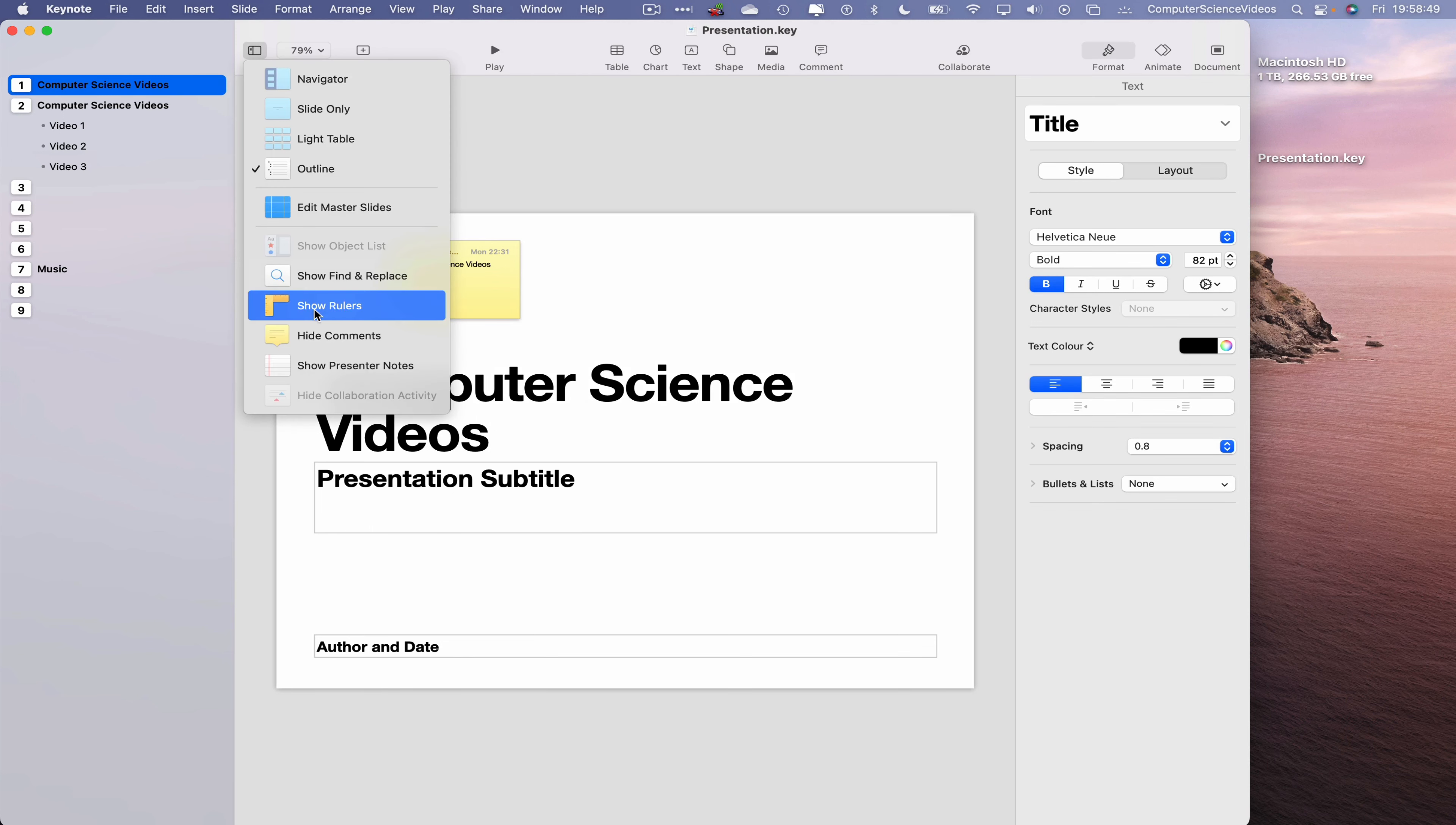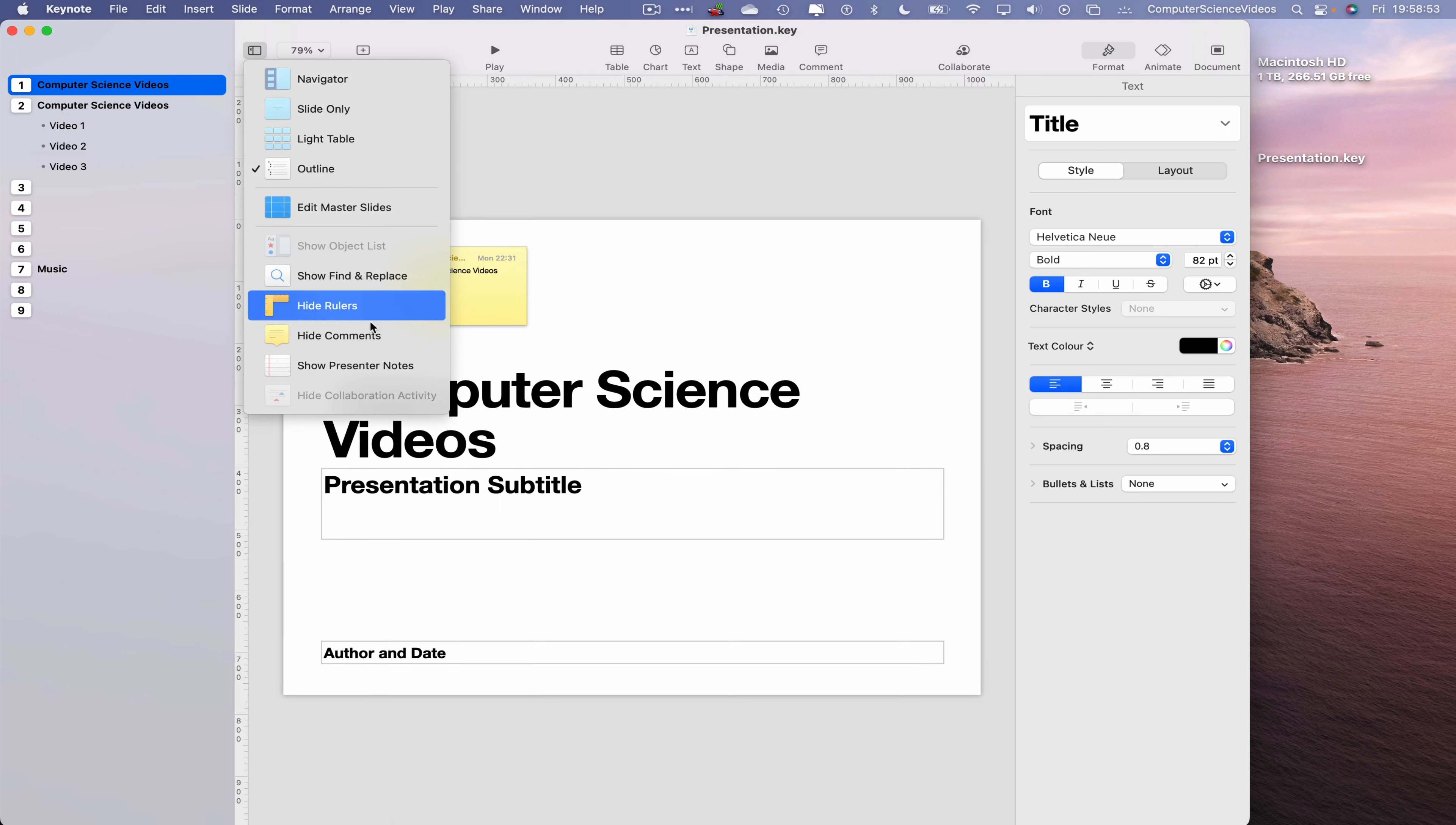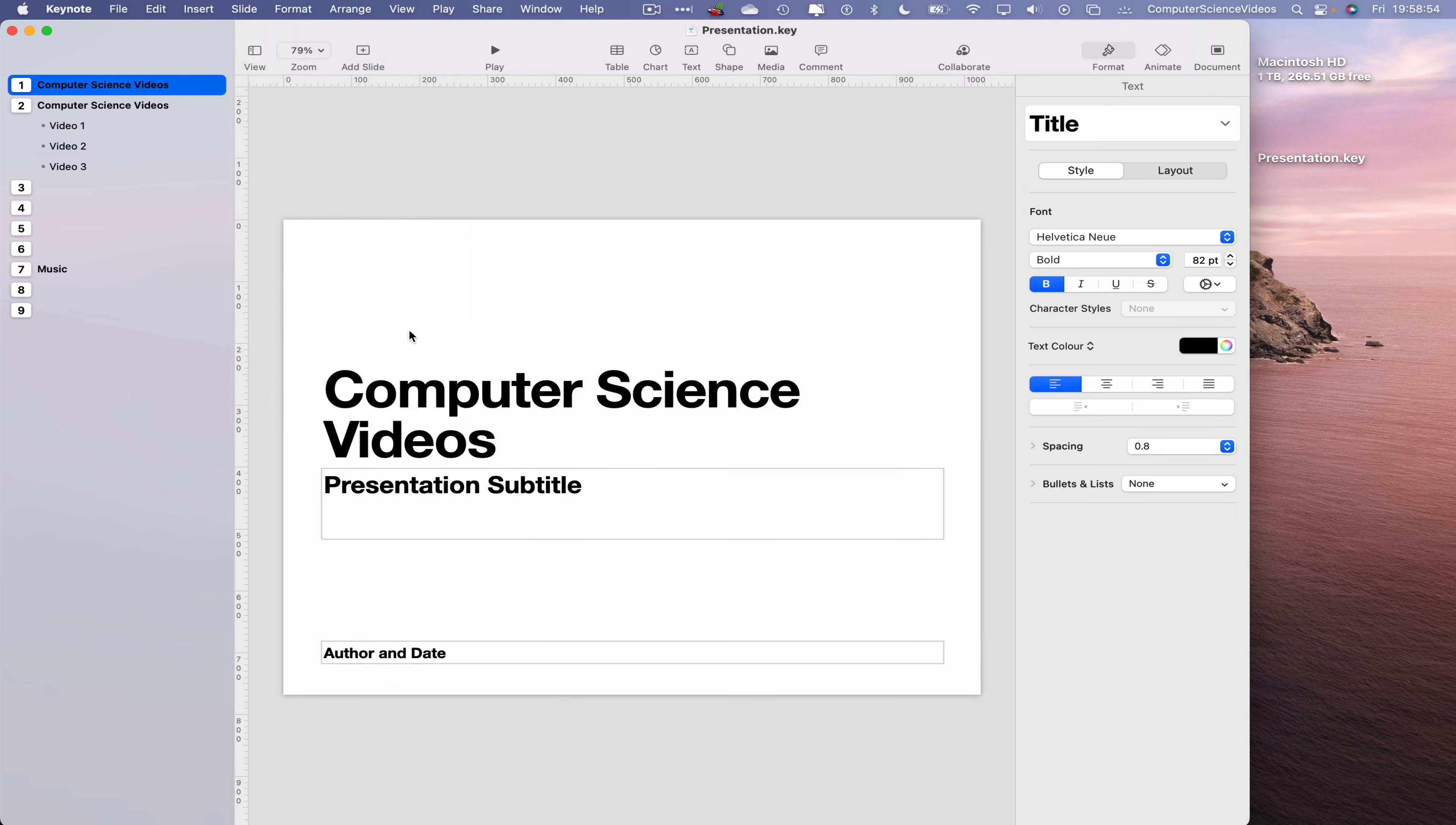Show Rulers, there we have the rulers on top. Hide Comments, they're all gone.